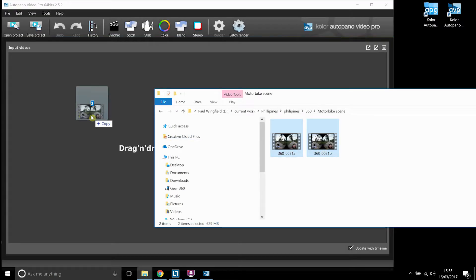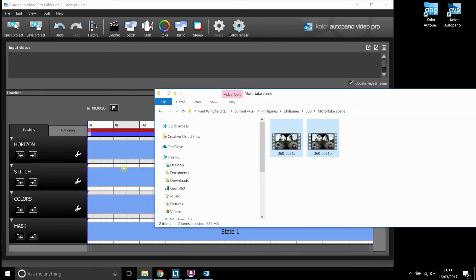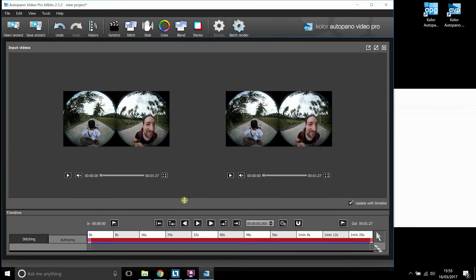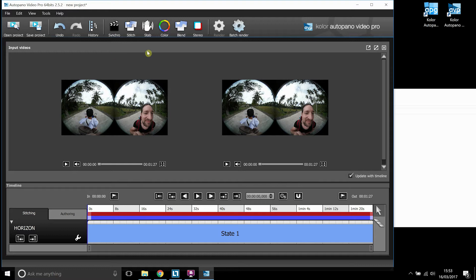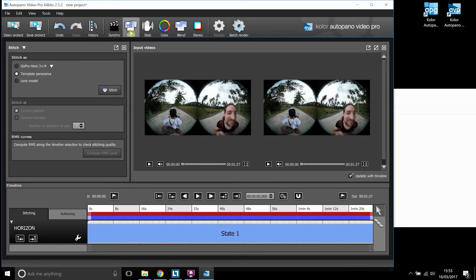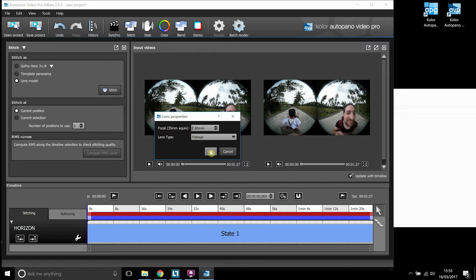Drag both of them into AutoPano and it should read them like this. Look at that rather lovely face of mine to start off with. So this is on the back of a bike, it's actually a taxi. So what you're going to do, just go on lens models, you're going to stitch 7.8mm fisheye and it will do an absolutely rubbish job at stitching.